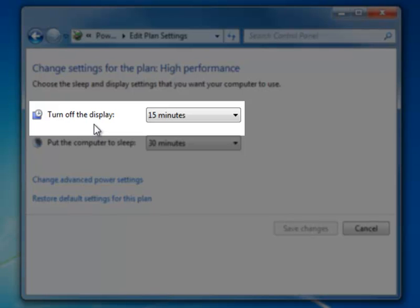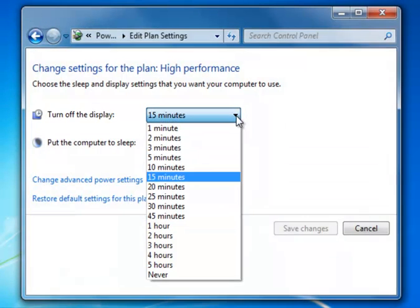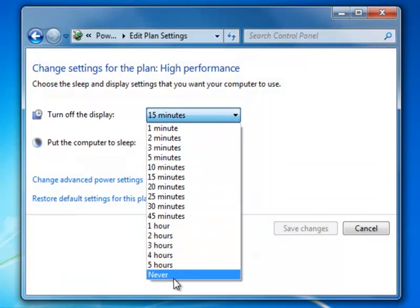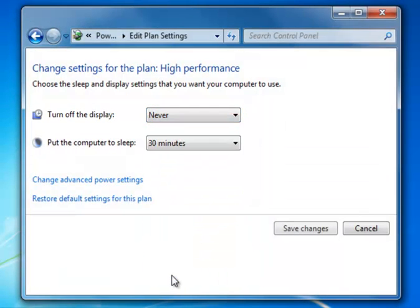You could have it set to most anything unless you're using this computer as a check-in station for children or staff. In that case, you'll want to set it to Never so that people don't come to the check-in computer and have the monitor powered off.